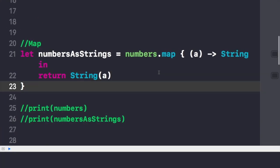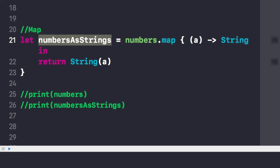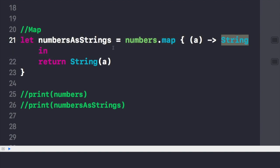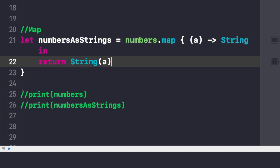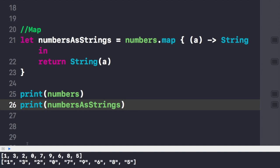Here in the Xcode playground I have written code for the map function. We are taking the same numbers array. We will try to convert all those numbers and represent each one as a string. I write numbersAsString and use numbers.map with a closure that returns String(a). Printing both arrays, you can see the numbers array on one side and the new numbersAsString array — all numbers have been converted into strings and are represented as strings.